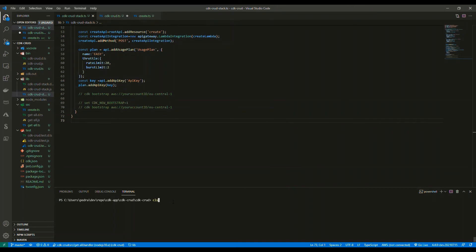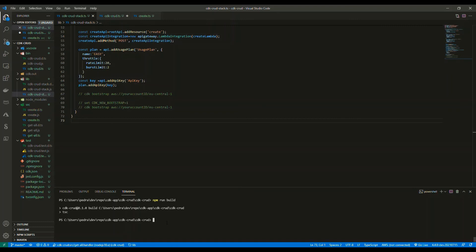Now I'm going to run npm build for my application to compile the TypeScript files, then do my CDK deploy. It might take a bit of time — I'll fast forward here so you don't see my account details.